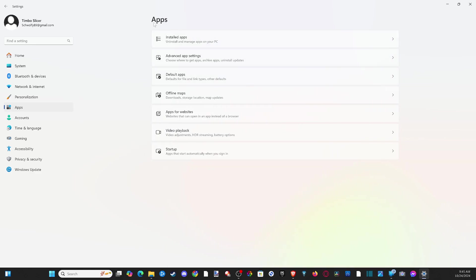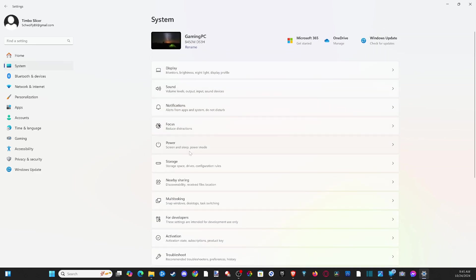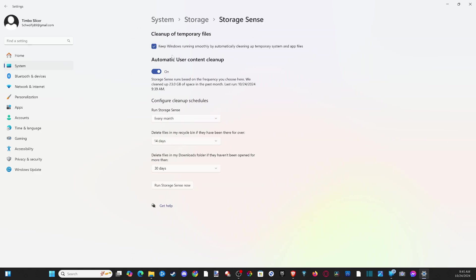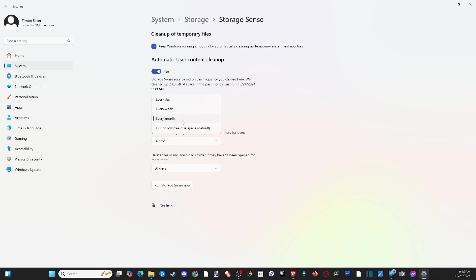The easiest thing to do would be to go to storage sense at the bottom. We can see storage sense is turned on. Select it and make sure this is checkmarked to keep Windows running smoothly by automatically cleaning up temporary system and app files. I have this set to run automatically when I get low, and I would run this every month at least. By default, this would only run when you're low on disk space.